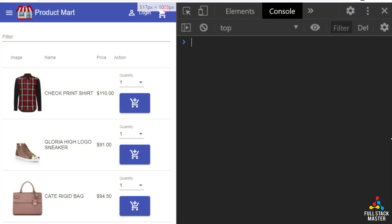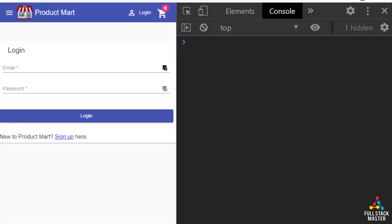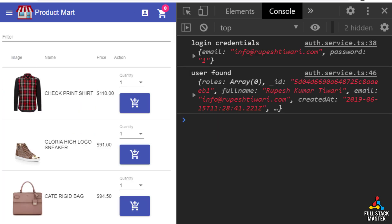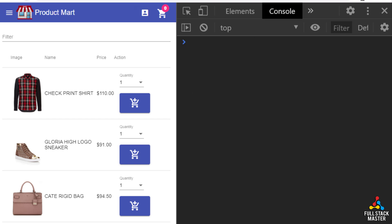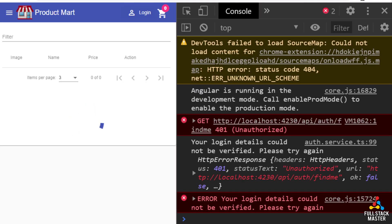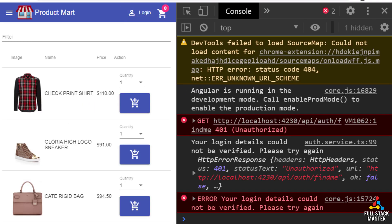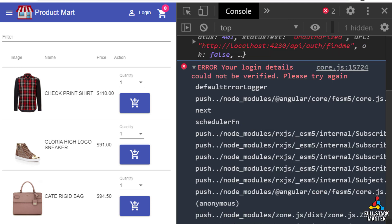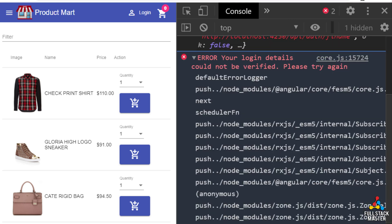Let's see what is the bug we have today. When you go to the app and login, after that if you refresh the app then notice there is an error showing up in the console log. The error says your login details could not be verified, please try again. This is the bug that we will fix in this video.